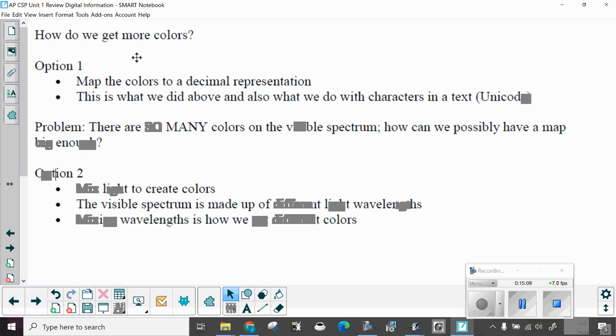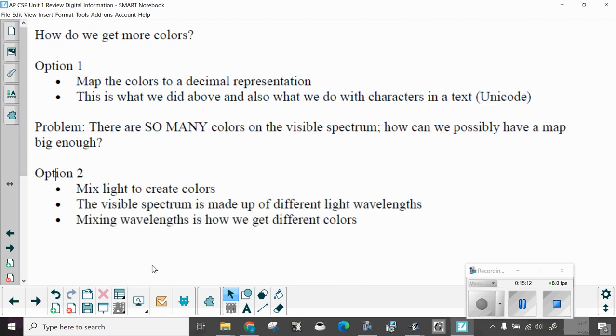How do we get more colors? Option one. Map the colors to a decimal representation. This is what we did above. And also what we do with the characters in text or Unicode. Problem? There are so many colors in the visible spectrum. How can we possibly have a map big enough? Just think about all the different shades of blue or yellow or pink. Look at a Crayola box. And that doesn't even come close to showing them all.